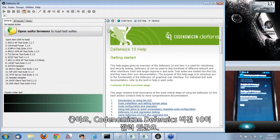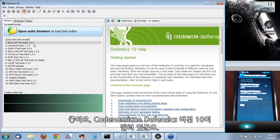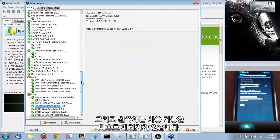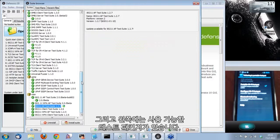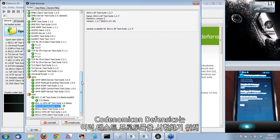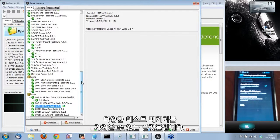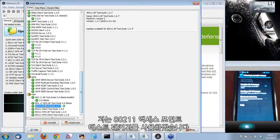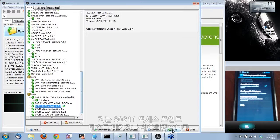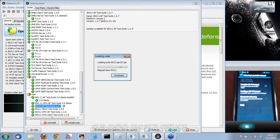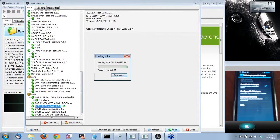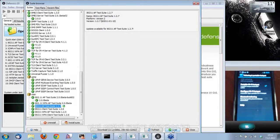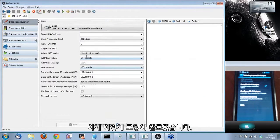So here we have Codenomicon Defensics 10, and on the left side you can see the test suites I have available. Codenomicon Defensics works as a platform where you can load different test suites to test different protocols. Today I'm going to use 802.11 access point test suite to try to crash the phone.